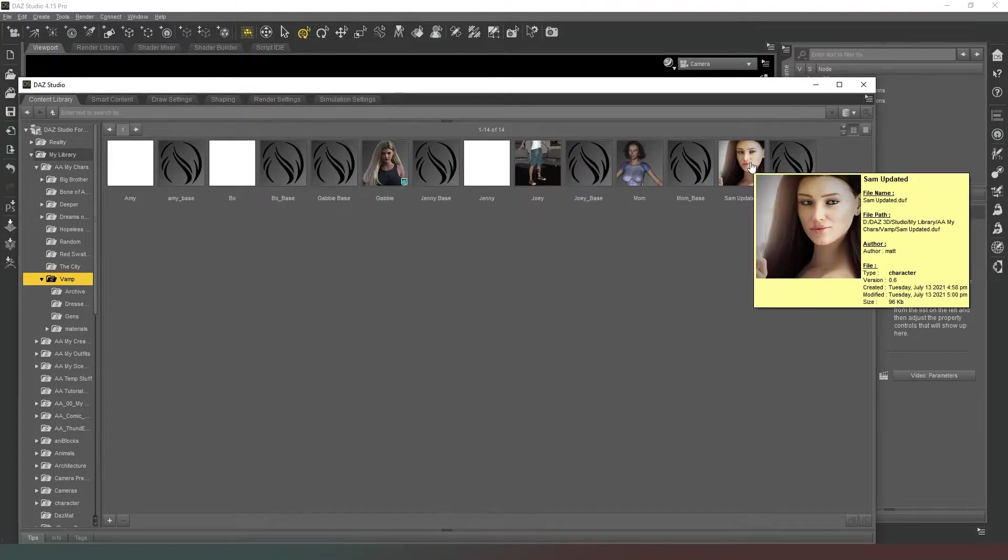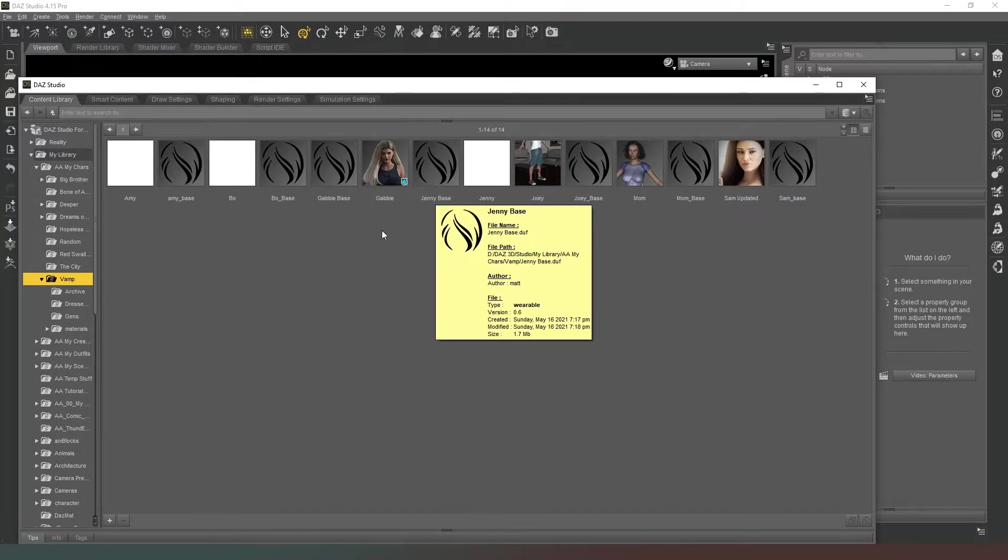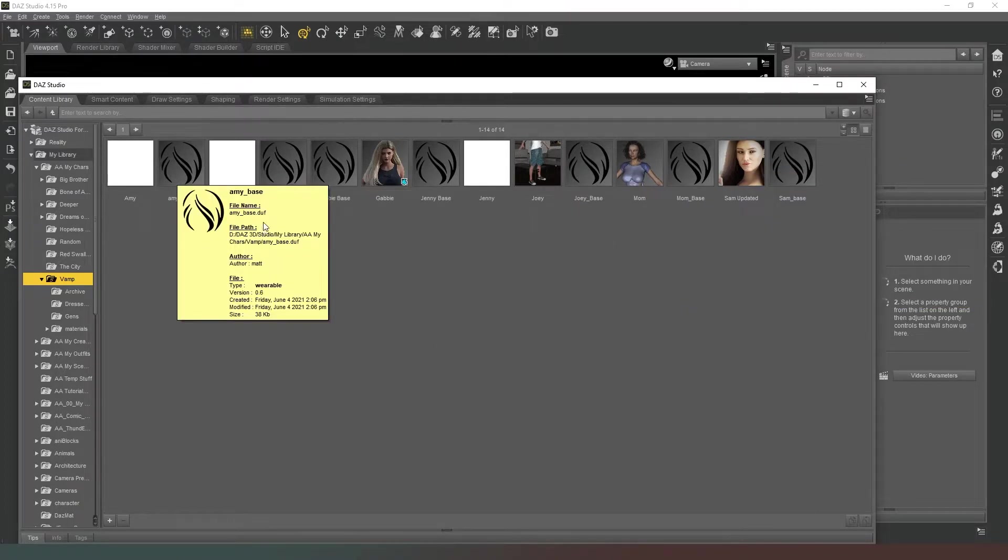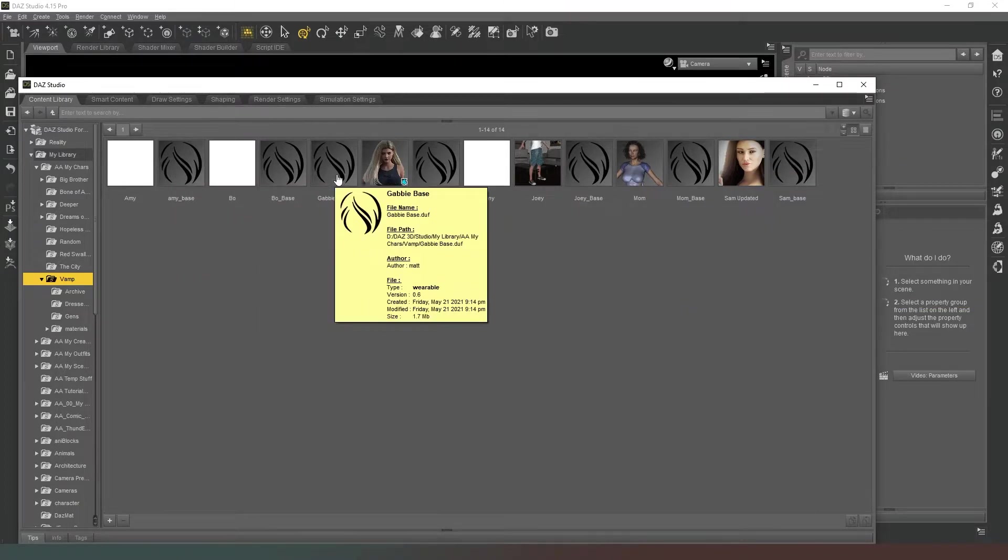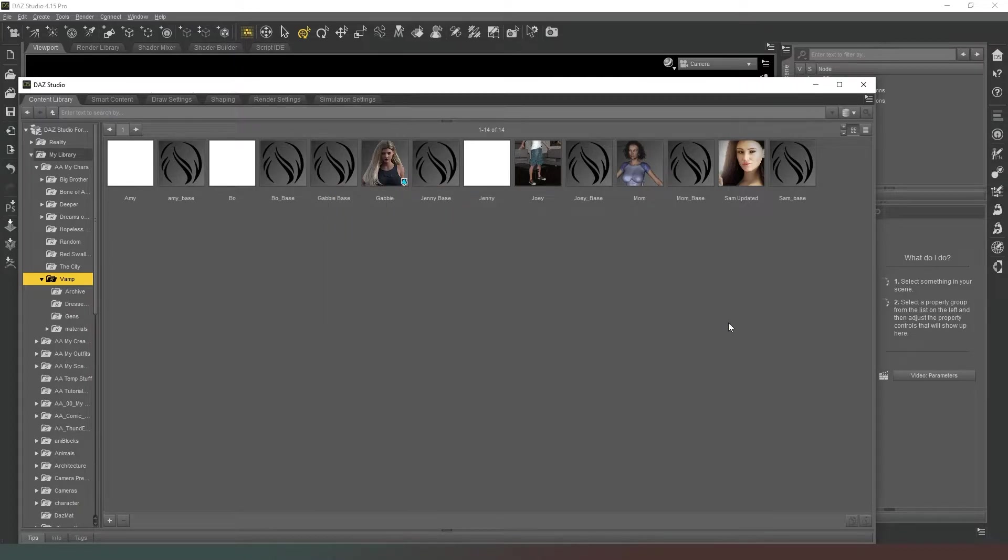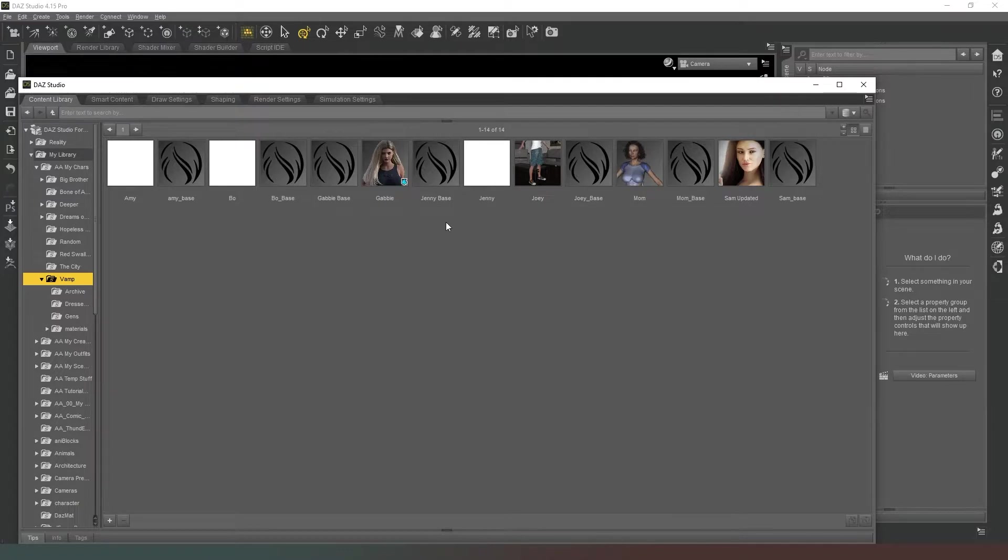The base files are basically the files that I use to store any additional things like eyelashes, genitals, hair for each character.